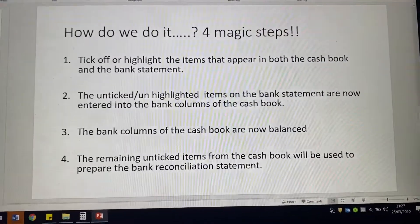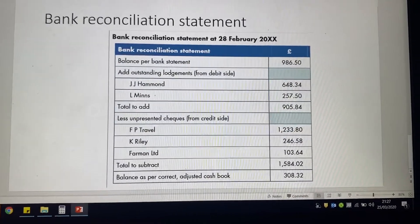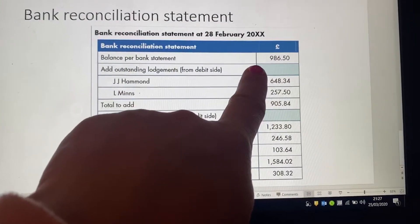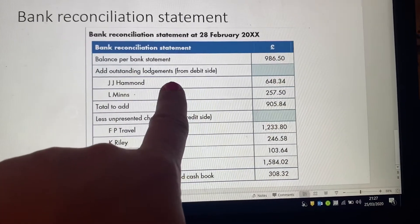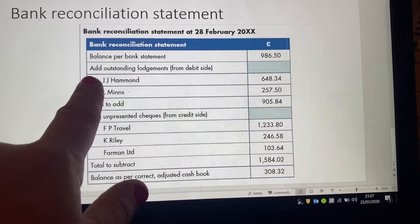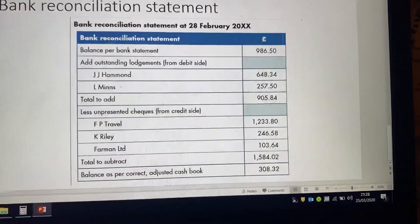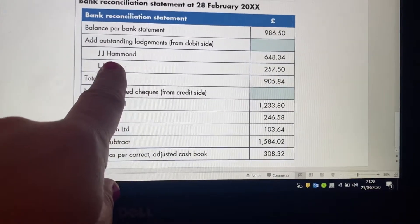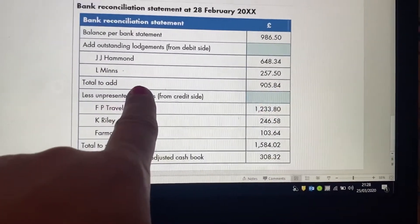And that will look something like this. So as you can see, we're going to start with the balance on the bank statement. We're going to add any outstanding lodgements — another way of putting that would be: add any money that hasn't come in yet but you think is going to come in. That's why it's from the debit side — details of what they are, the amounts, and the total to add.